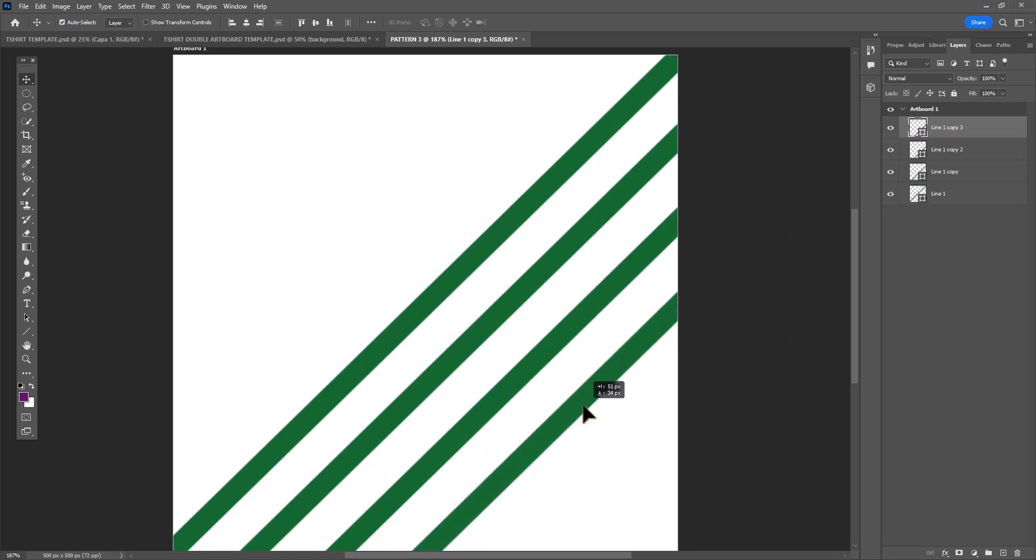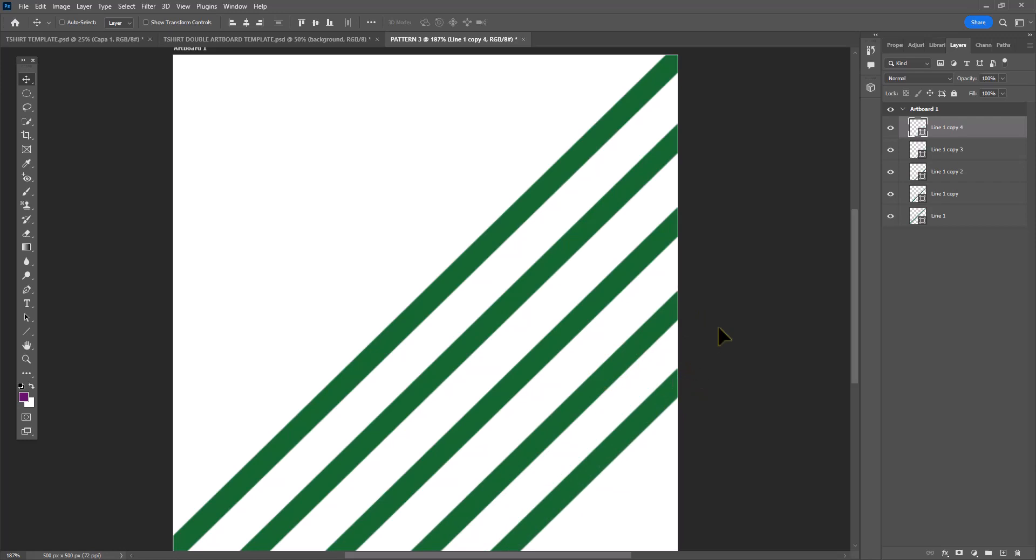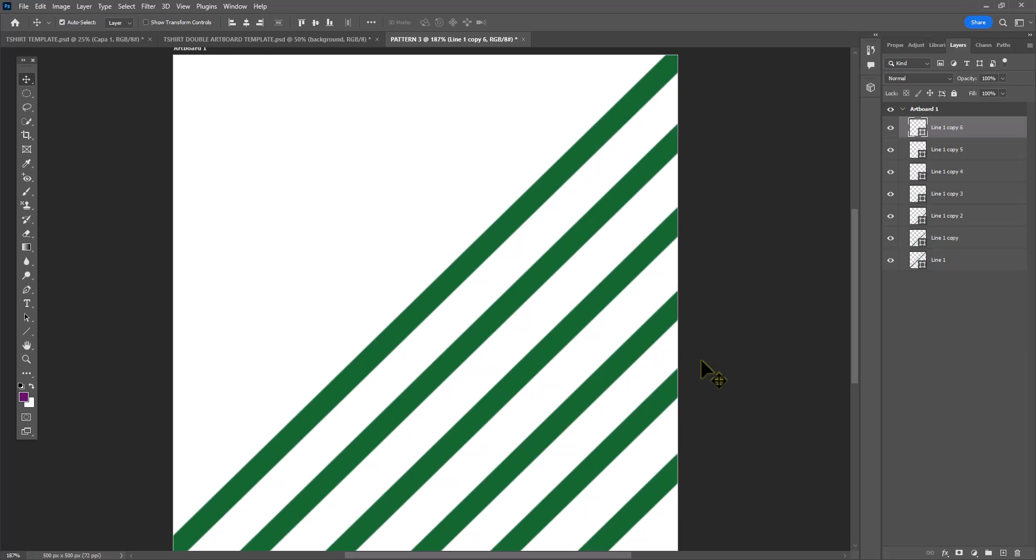So that every stripe is evenly spaced from the other one. I'm basically just repeating my steps here, duplicating the lines until I'm ready to start changing up the stroke color.